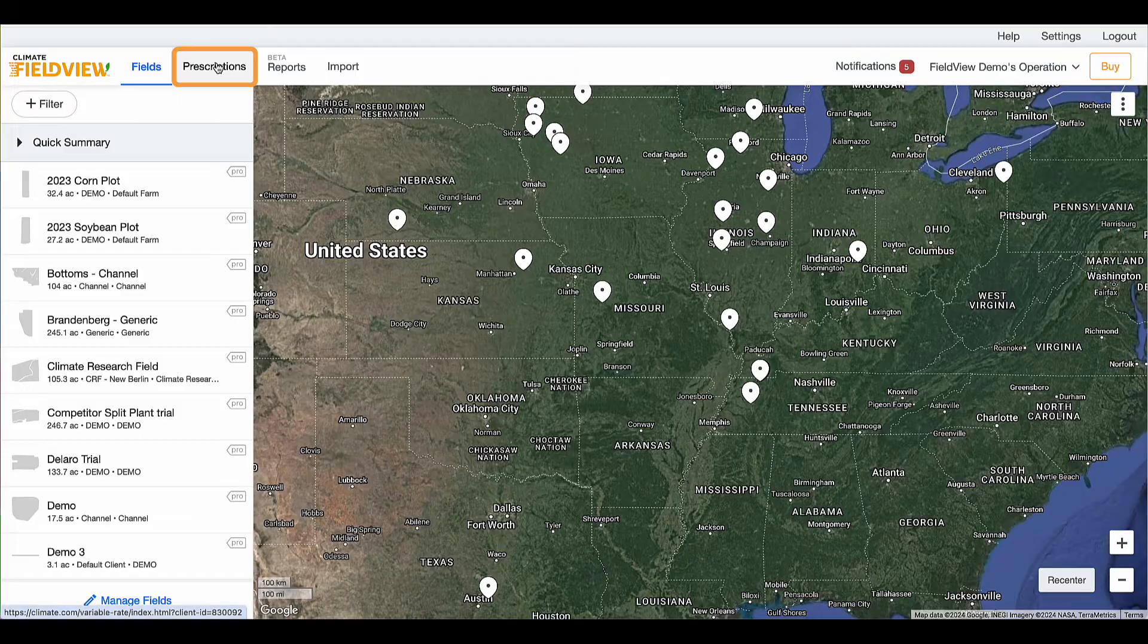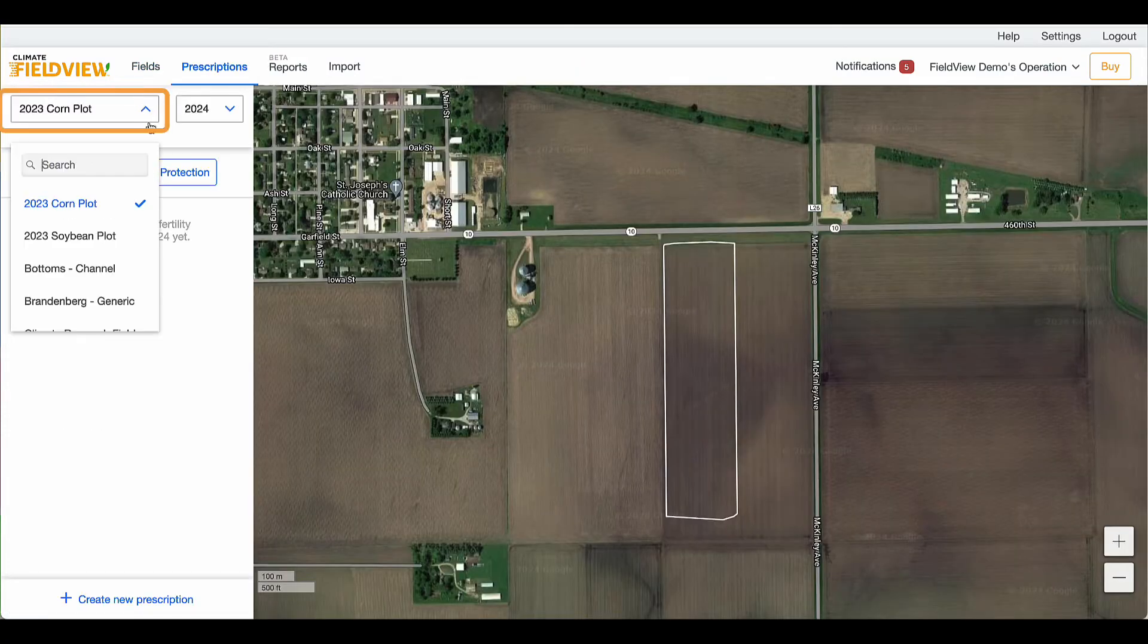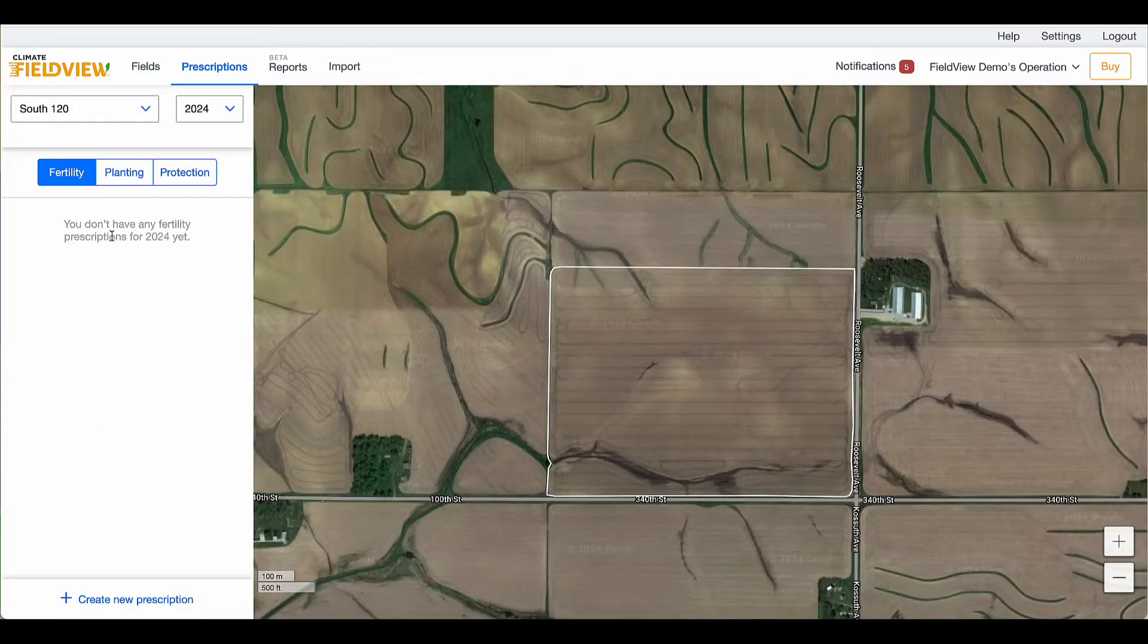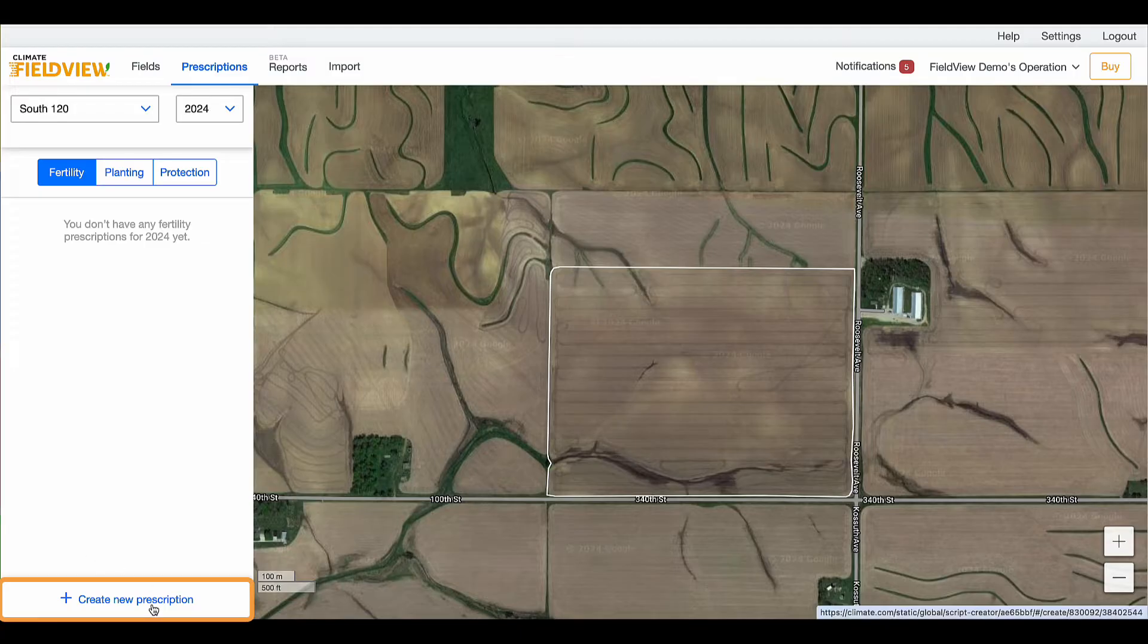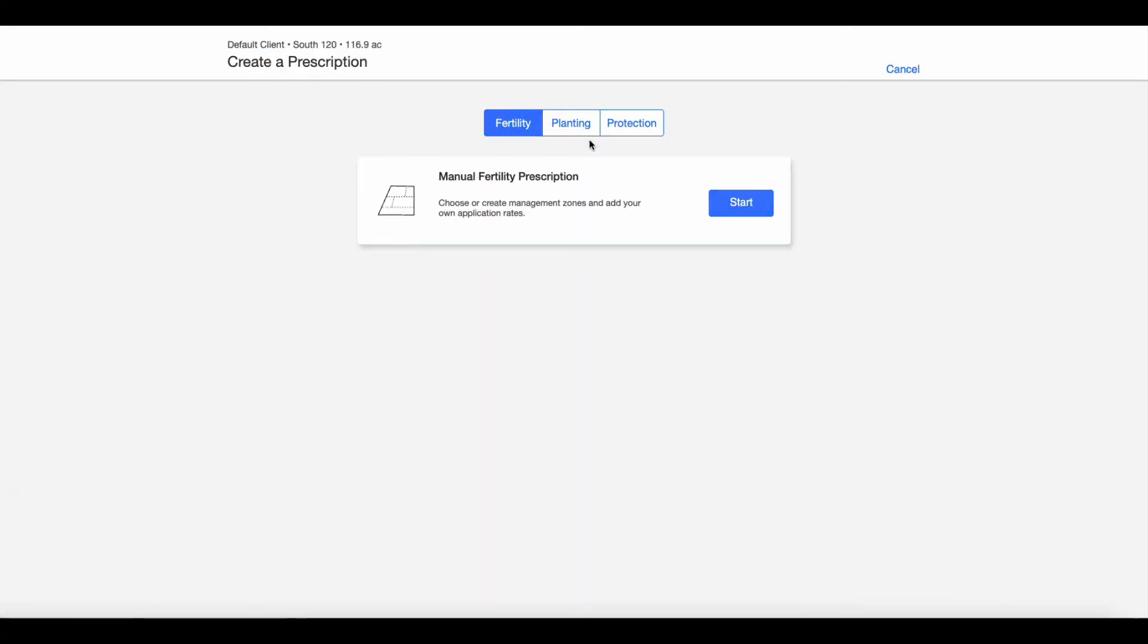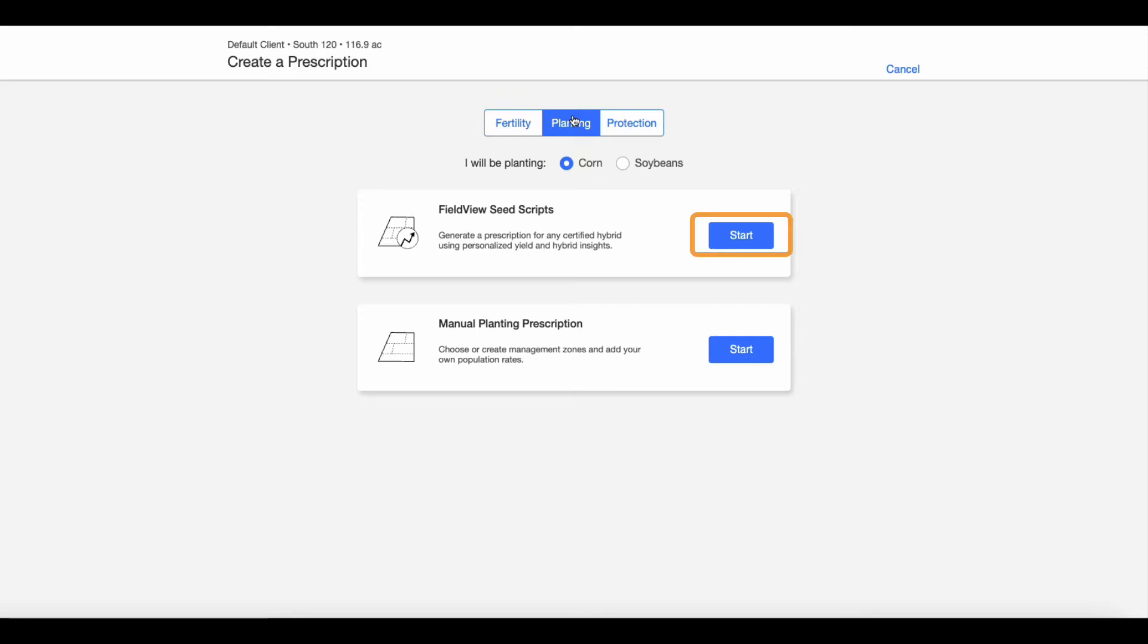Select your field from the drop-down, click Create New Prescription, select Planting, then FieldView Seed Scripts.